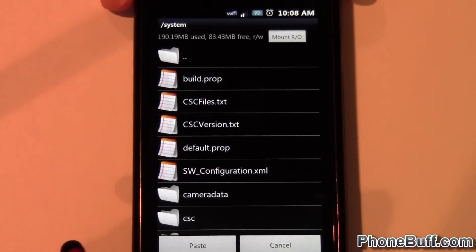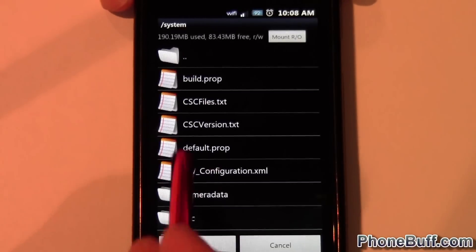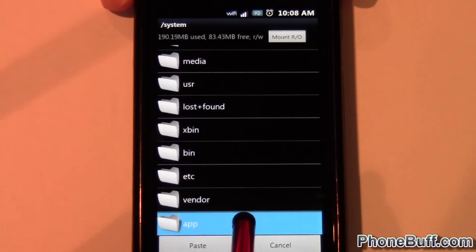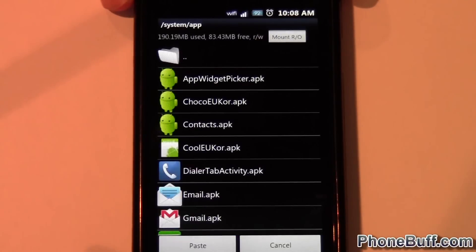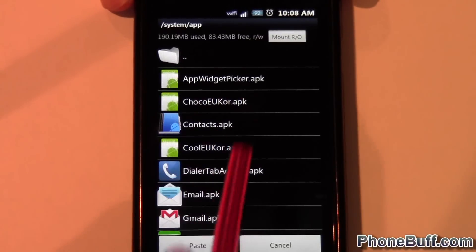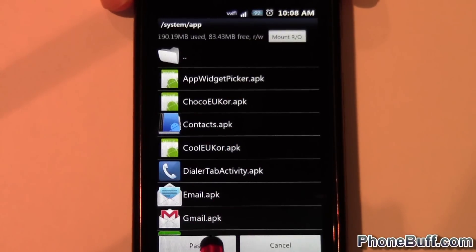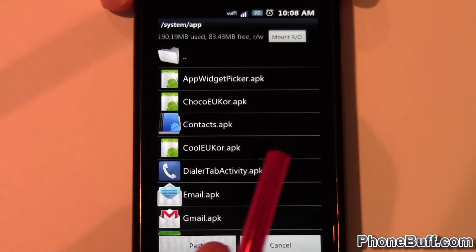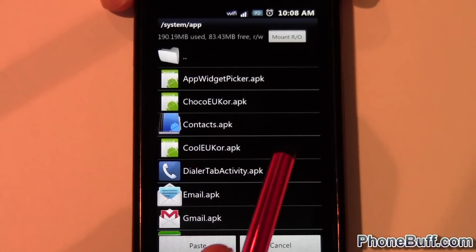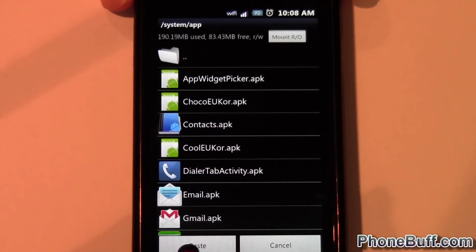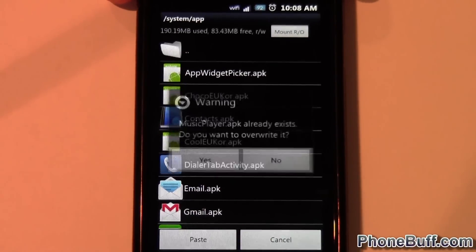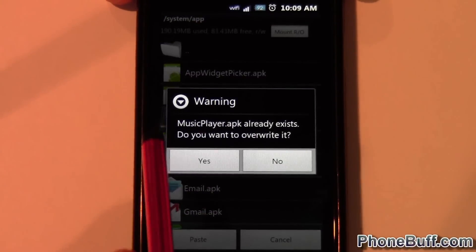From the system folder, you go into the app folder, and this is where all your APKs are. My music APK is already in here — at least my old version.